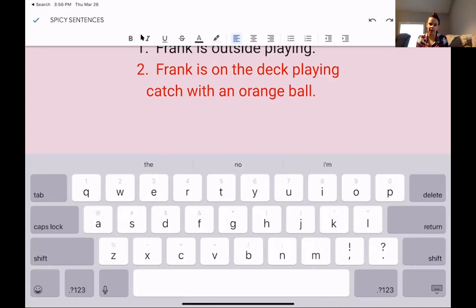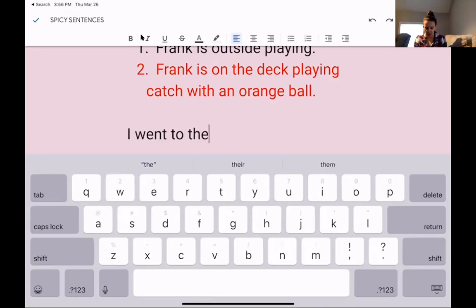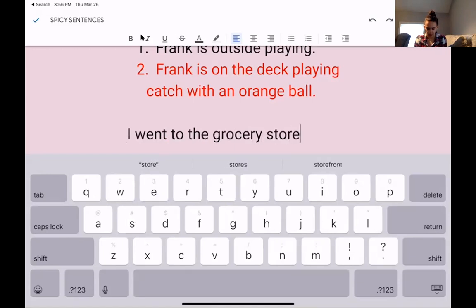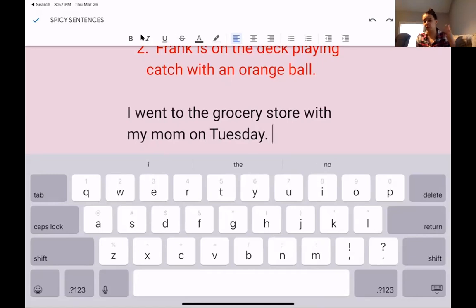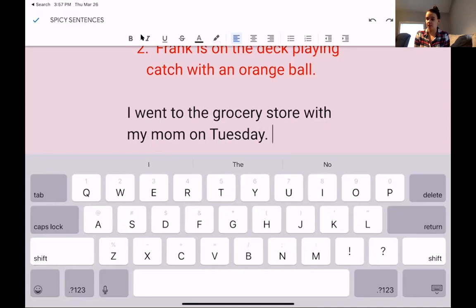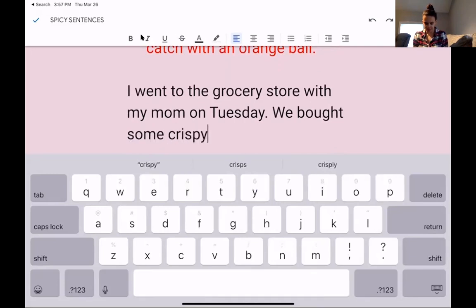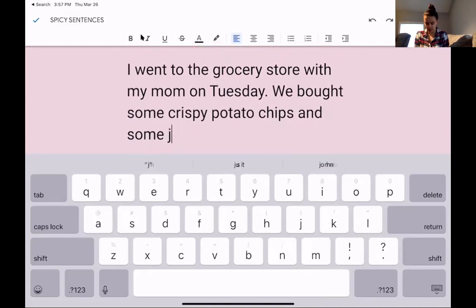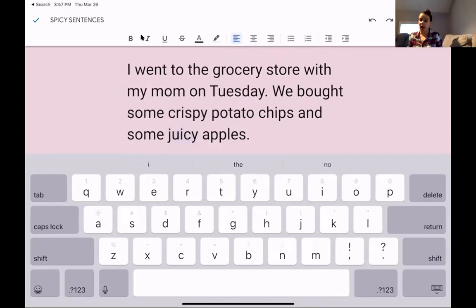It needs to be juicy sentences. I'm going to start off by writing a juicy sentence. Remember, I need to press shift — so look down at my keyboard. To get a capital letter, I'm going to hold shift and then press my letter. So: 'I went to the grocery store with my mom on Tuesday.' That's pretty good — I told you where I went, I told you who I was with, and I told you what day. I'm going to tell you some more information. Remember, I'm holding my shift key: 'We bought some crispy potato chips and some juicy apples.' Notice how I used words like 'crispy' and 'juicy' to describe what I was buying.